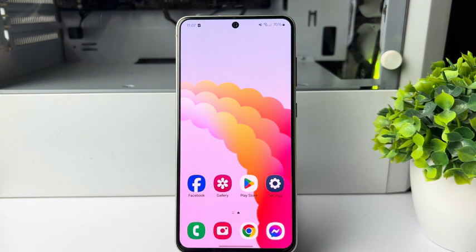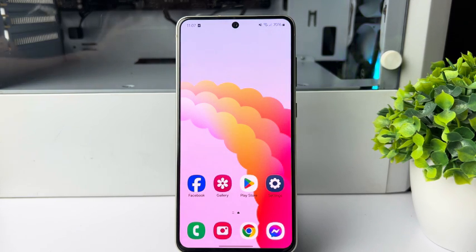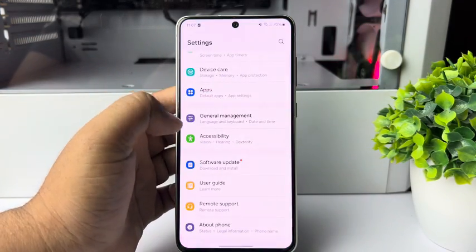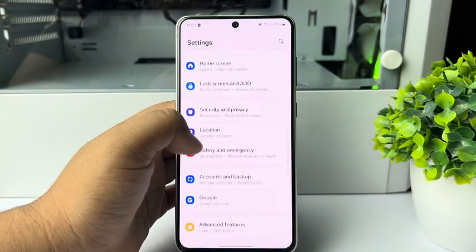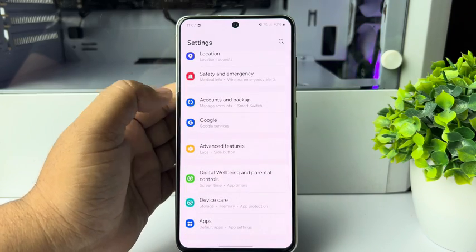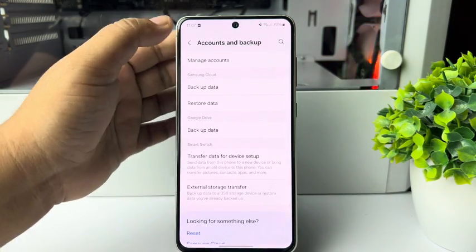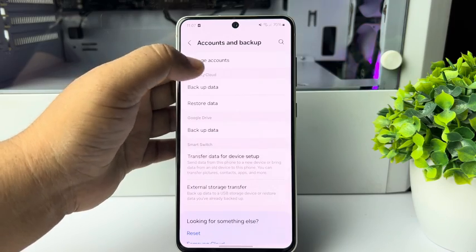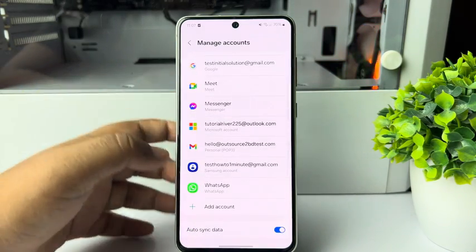I will show you how to set up a new email account or email address on your Android phone. First, go to your Android phone settings app and scroll down to find accounts and backup. Tap on that, then tap on manage accounts.